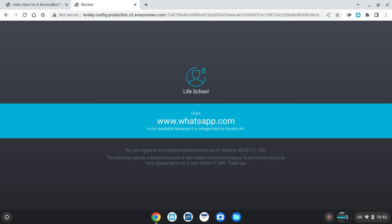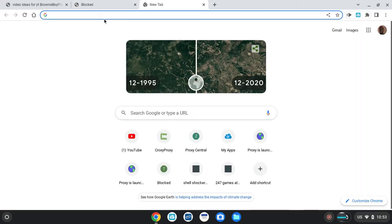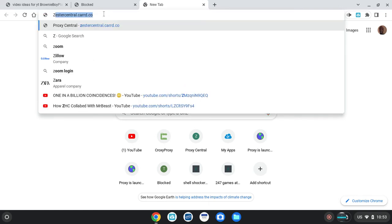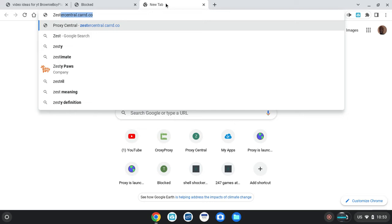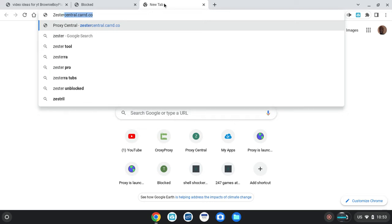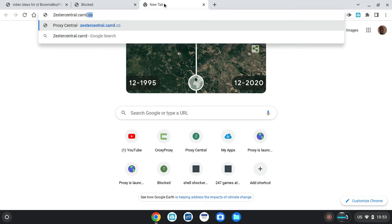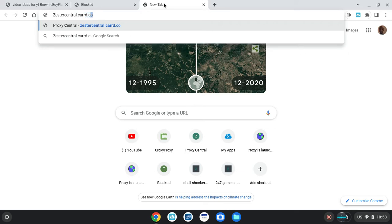In today's video I'm going to be showing you how to unblock whatsapp.com. Let's get into it. The first thing you want to do is open up a new tab and then make sure to do cap for Z and then zester central dot card with two R's dot co.